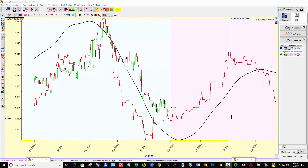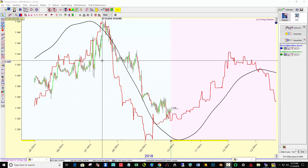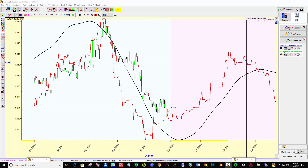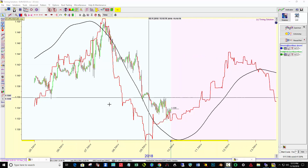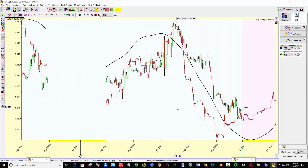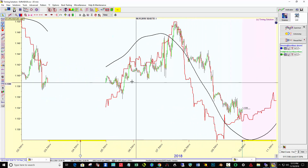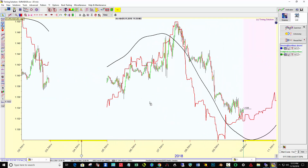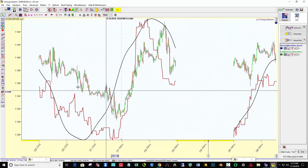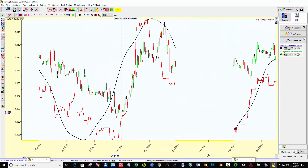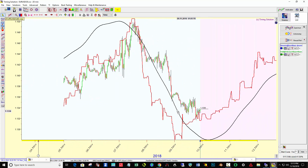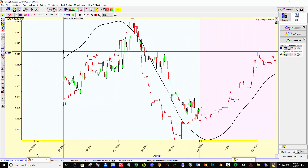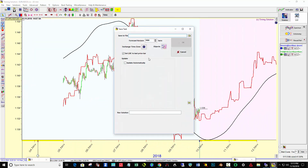I have these two neural net models set up. One is giving me an overall idea for the trend for the week and the other is getting a bit more specific for timing. Next I'll save this — save to file.